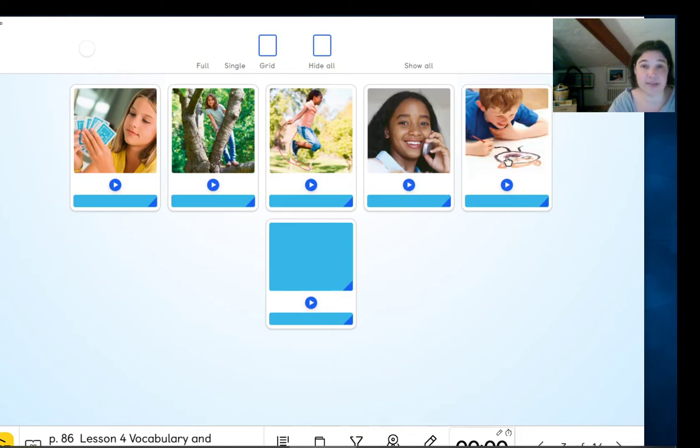What is he doing? Paint a picture. Paint a picture.